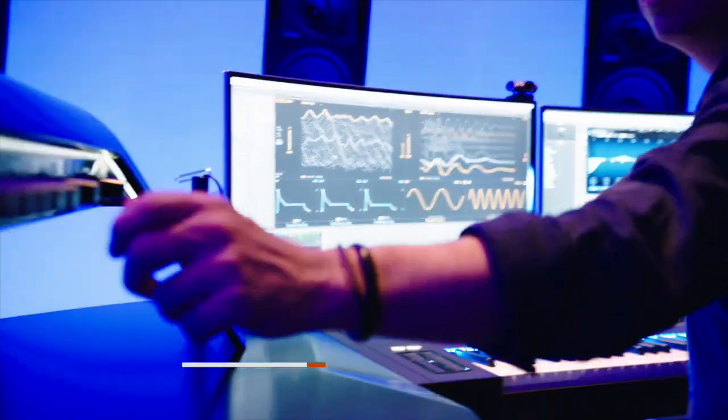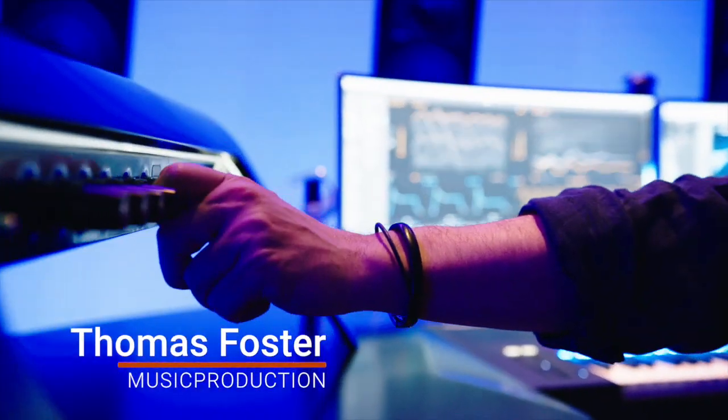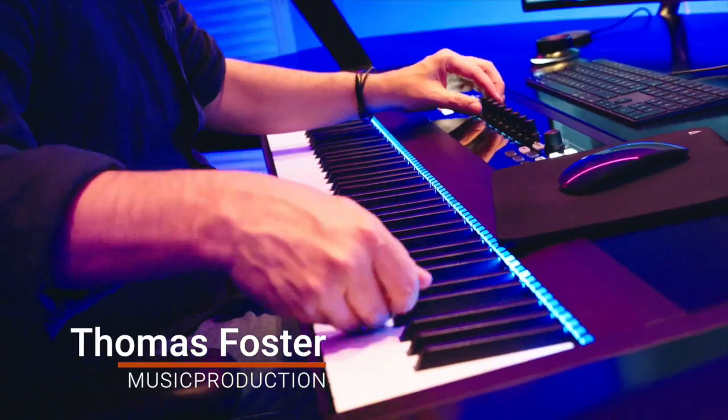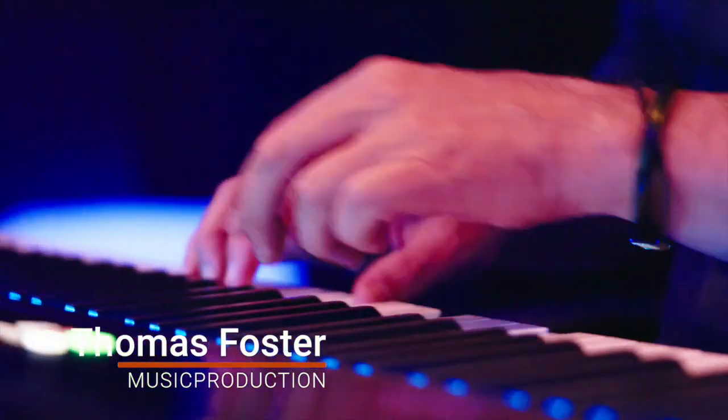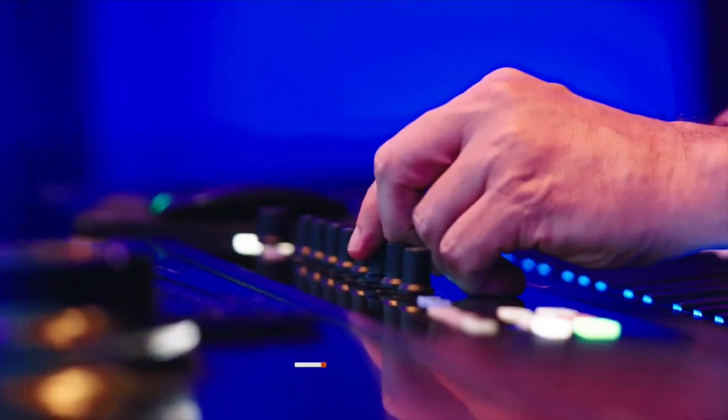Hi, my name is Thomas Foster and this is another episode of Ableton Tips in One Minute.